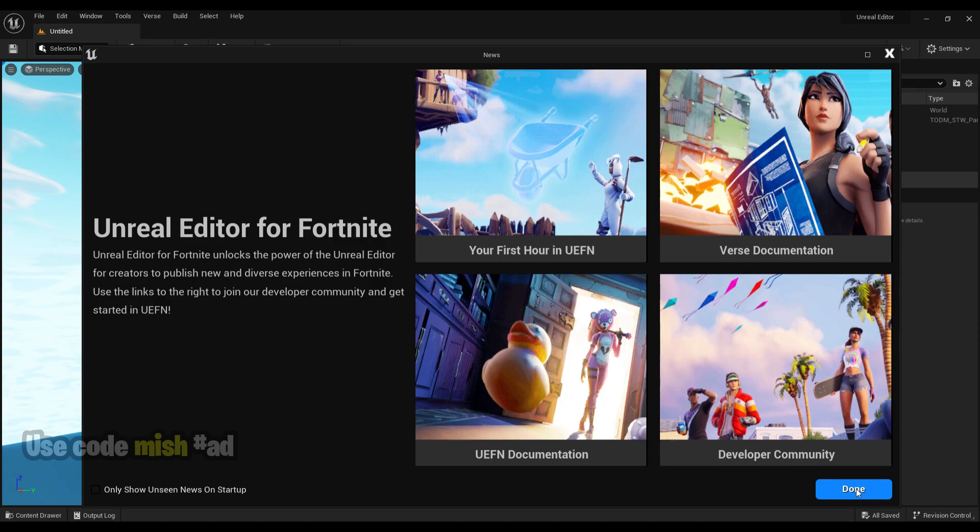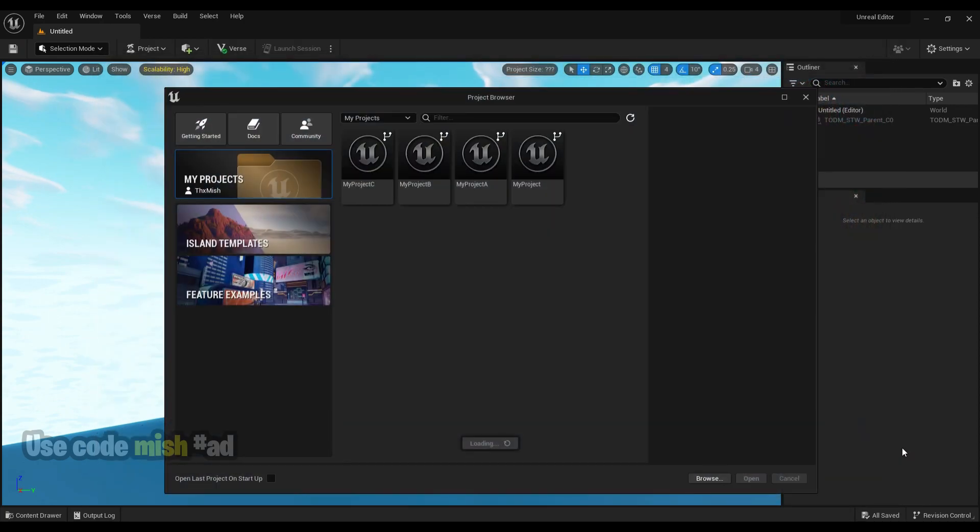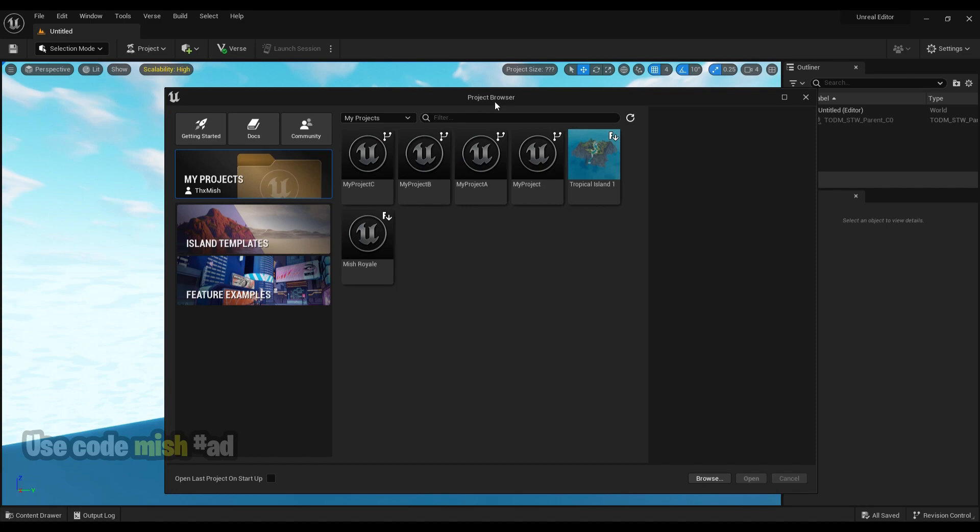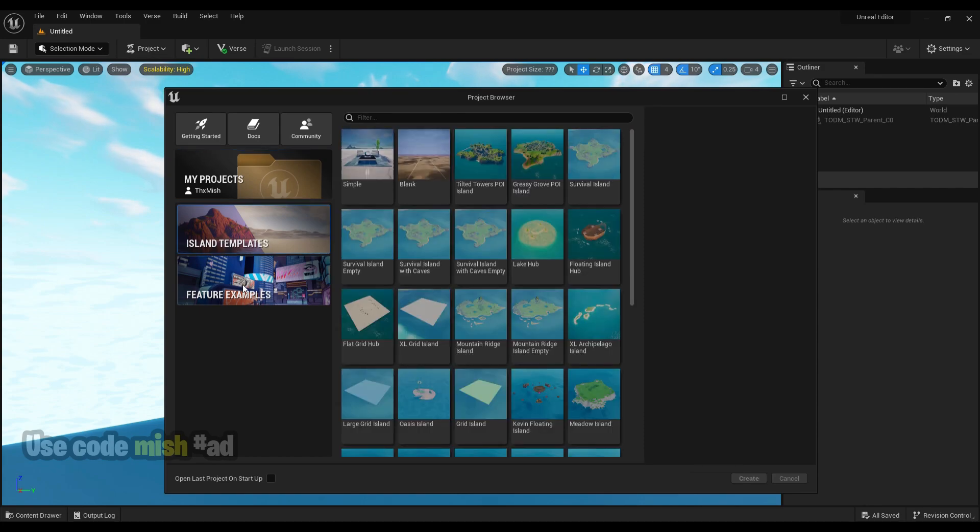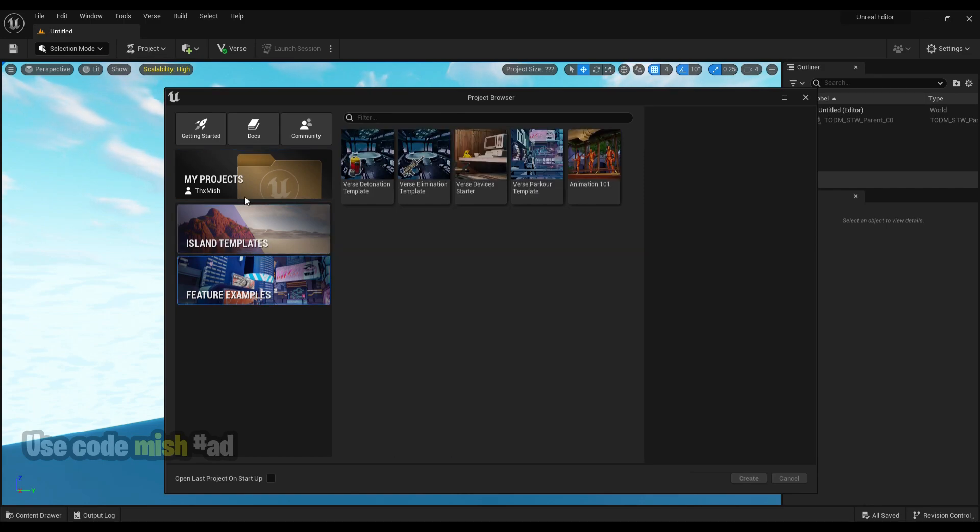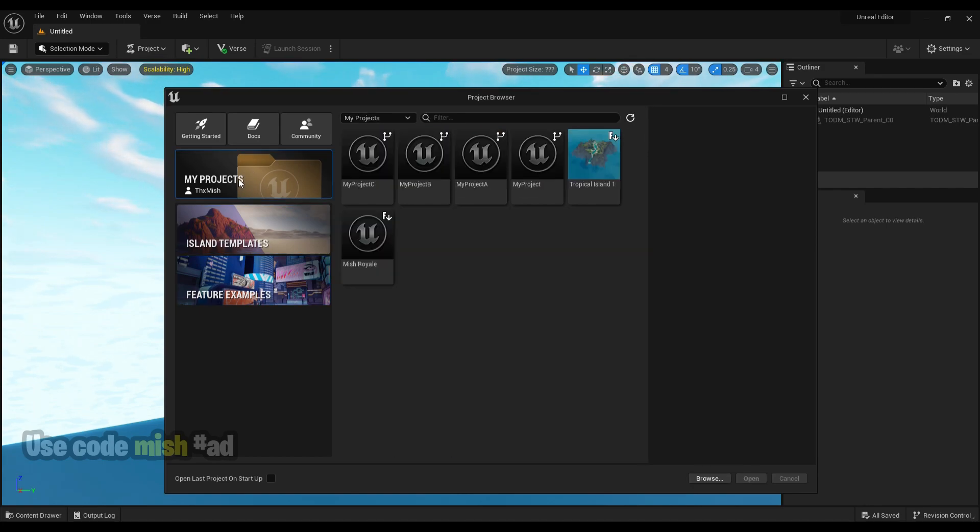Let's see the basic navigations and shortcut keys in Unreal Editor for Fortnite. First, you will see this project browser. It is a window where you can view and access projects in UEFN. Under My Projects, you will see the custom created UEFN projects and creative islands.